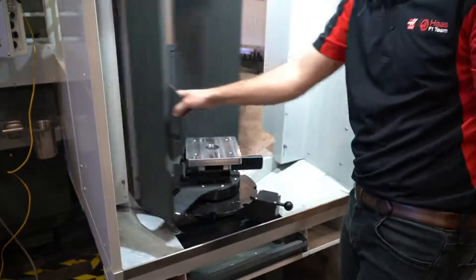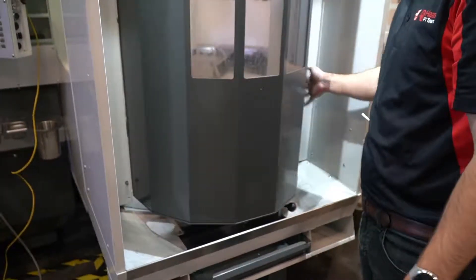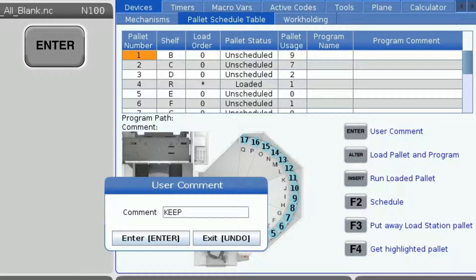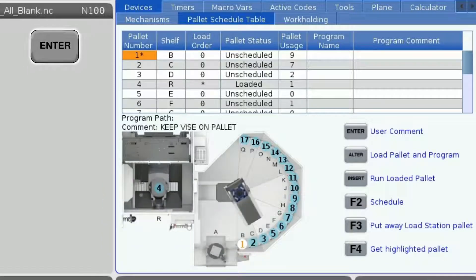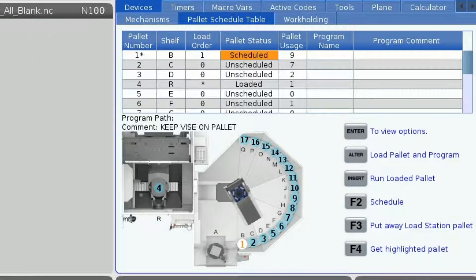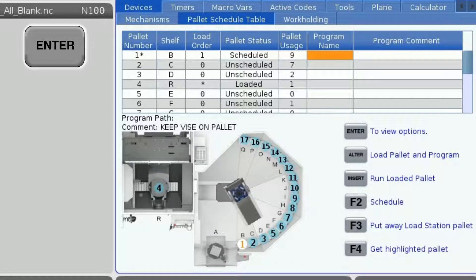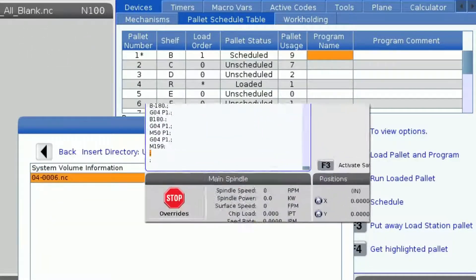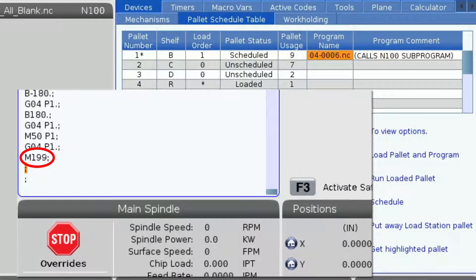I've got my first pallet in the load station with my stock loaded. Highlighting the pallet number, I'm going to press Enter and let the operator know that I don't want him to remove this vise. Next, I'm going to press F2 to schedule the pallet. Since I have no other pallets scheduled, it will set my load order to 1. Now I'm going to highlight the program name cell and press Enter to select the pallet's program.